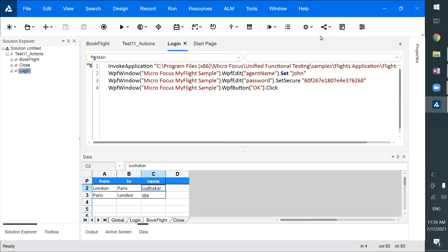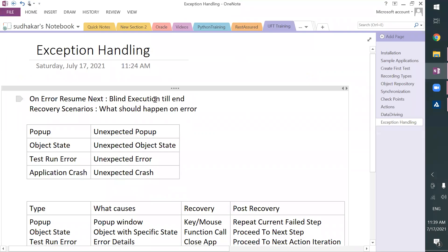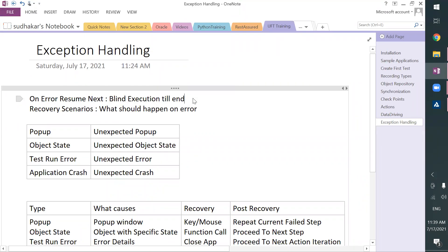So how are we going to handle errors in UFT? To handle that, we have the recovery scenarios concept. When it comes to `on-error resume next`, it is a blind execution till end — even if you get an error, it executes till the end. But when it comes to recovery scenarios, we can specify what should happen on an error.